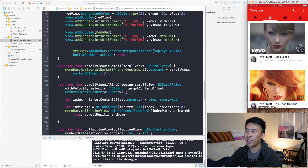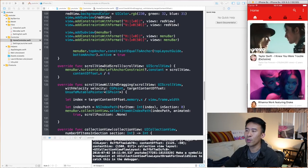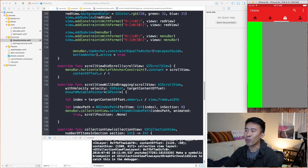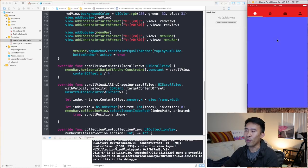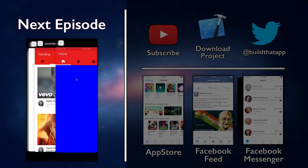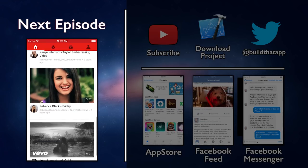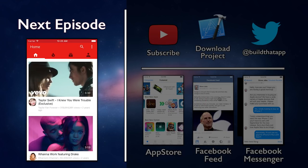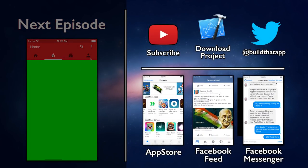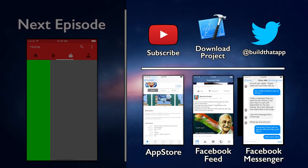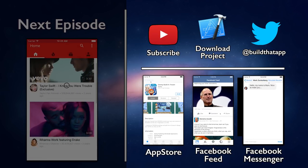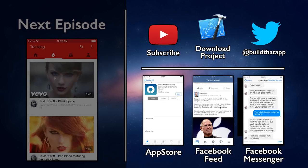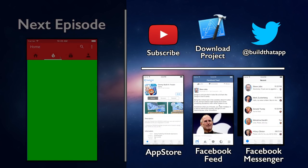That wraps it up for today's video lesson. The only thing missing now is the actual cells for our home feed. In the next episode we'll talk about how to bring back our video cells in our now horizontally scrollable collection view. If you enjoyed the content make sure to hit like and subscribe. You can download the project via the link on screen and follow me on Twitter at BuildThatApp.